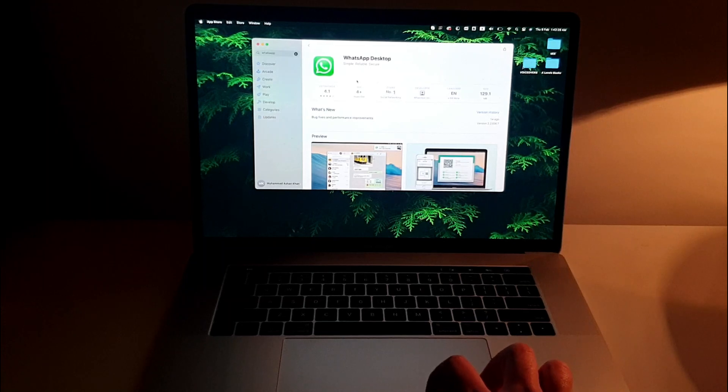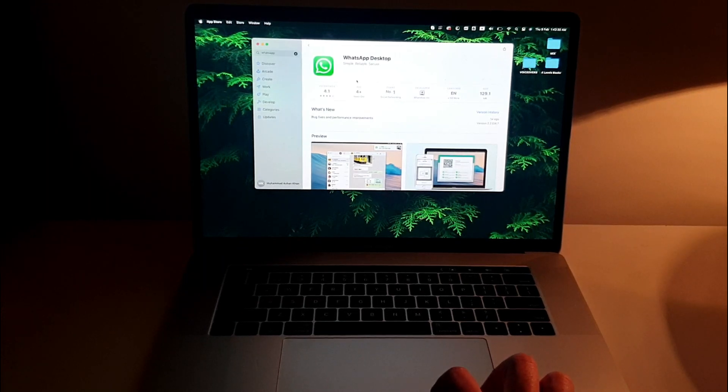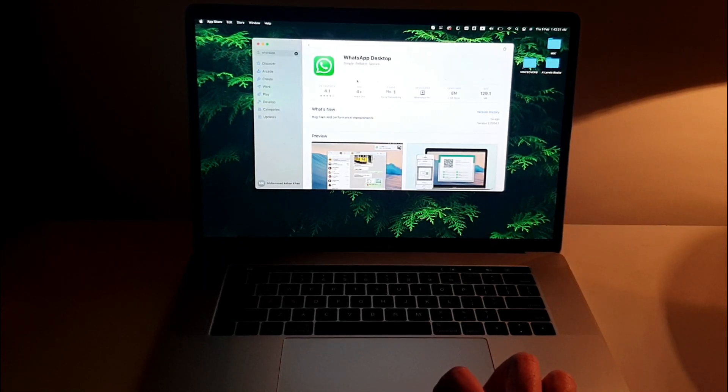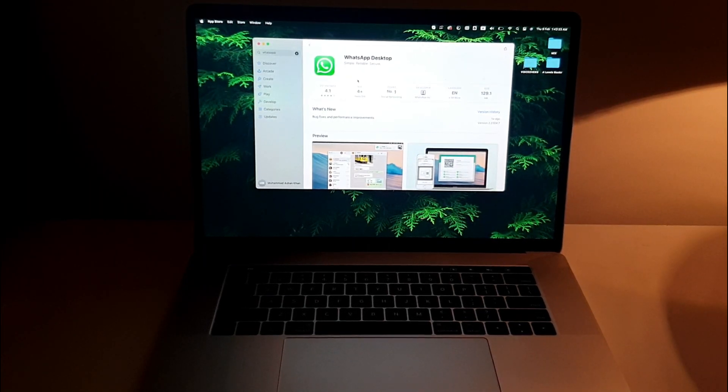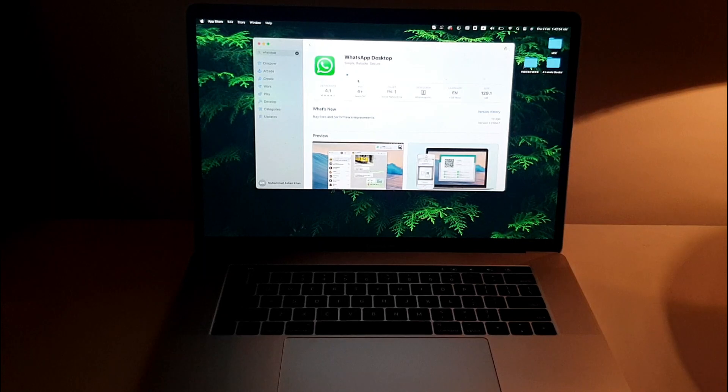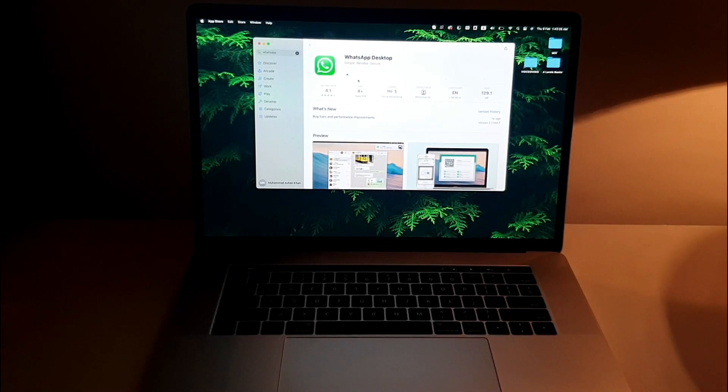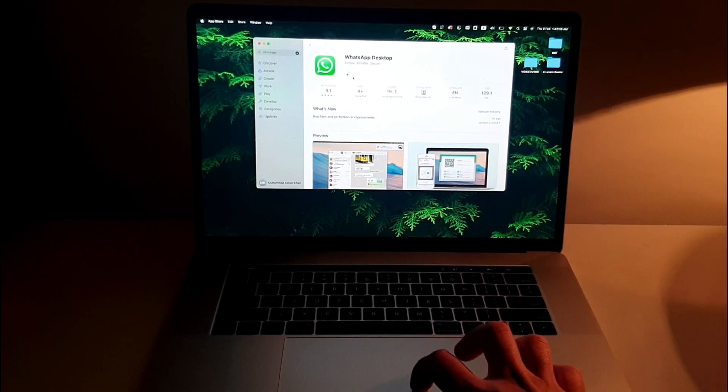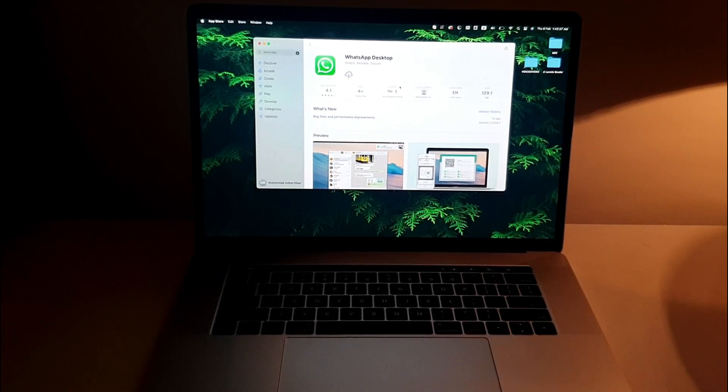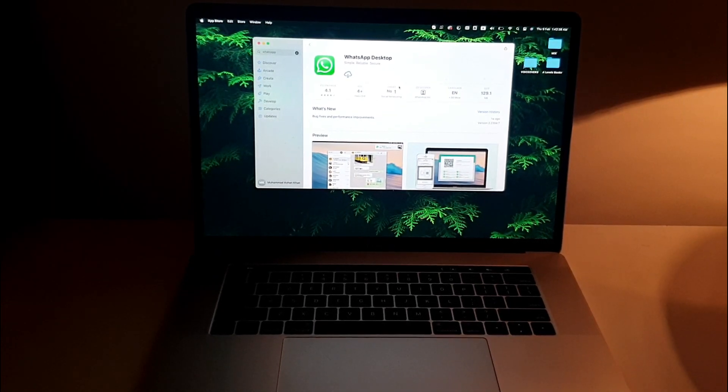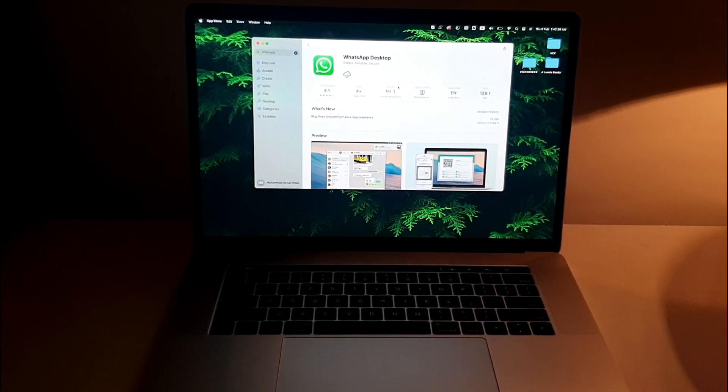Although I already have WhatsApp Desktop downloaded by default, like I had it since the start, so I don't want to download it again. I'm just going to pause the download and this is how it's done. There you go.